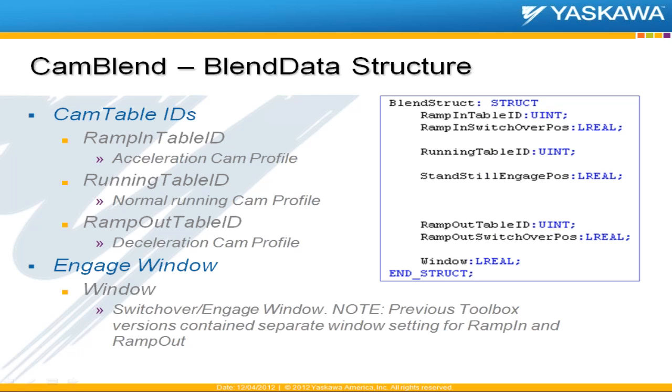we find three CAM table IDs in there, one for each of your individual profiles. It also has a window setting, an engage window. Again, previous toolbox versions split these out into two separate variables. But now we decided, well there's really no need to do that. It's going to be the same engaged disengage window for both ramp in and ramp out.